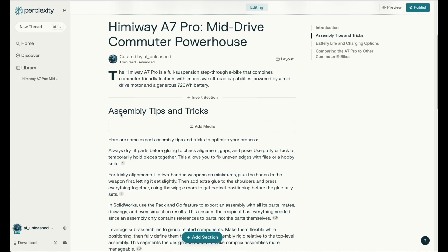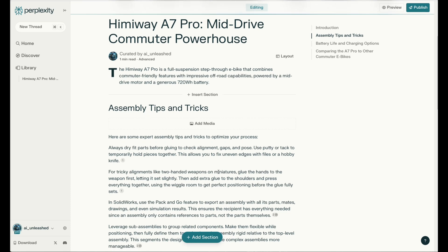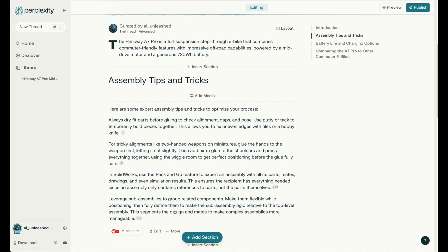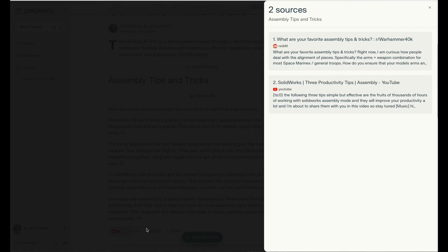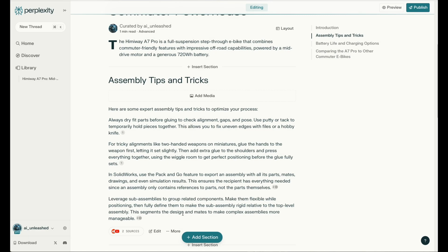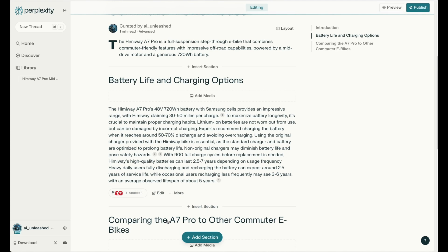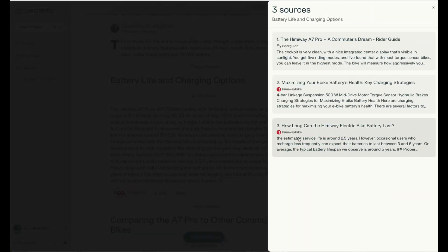The introduction sounds pretty good, but then we get to assembly tips and tricks — if you actually read this, it's talking about something else, not about this eBike. So this section is kind of useless. What you can do is look at the sources where it got the information from, and we'll see it's talking about productivity tips and assembling something for Warhammer 40K. So this thing is not perfect by any means, but if you get a section like that, you can just go to more and say delete section. If you look at the battery life and charging options section, now it's getting it correct again — right model of eBike, really interesting information about the battery, and some of it is coming directly from the manufacturer, which is really cool.